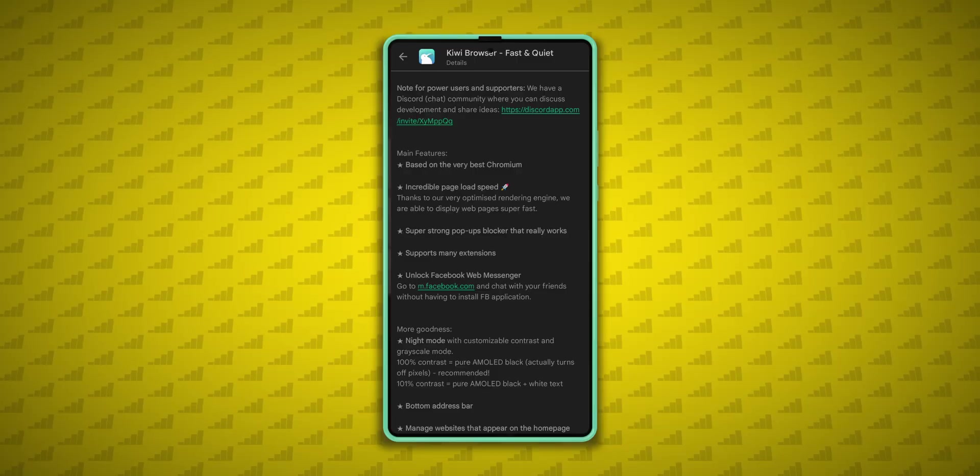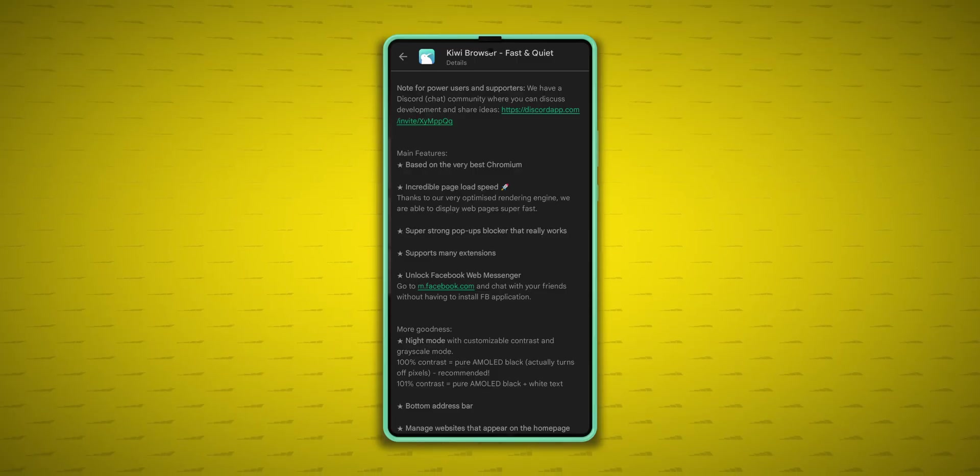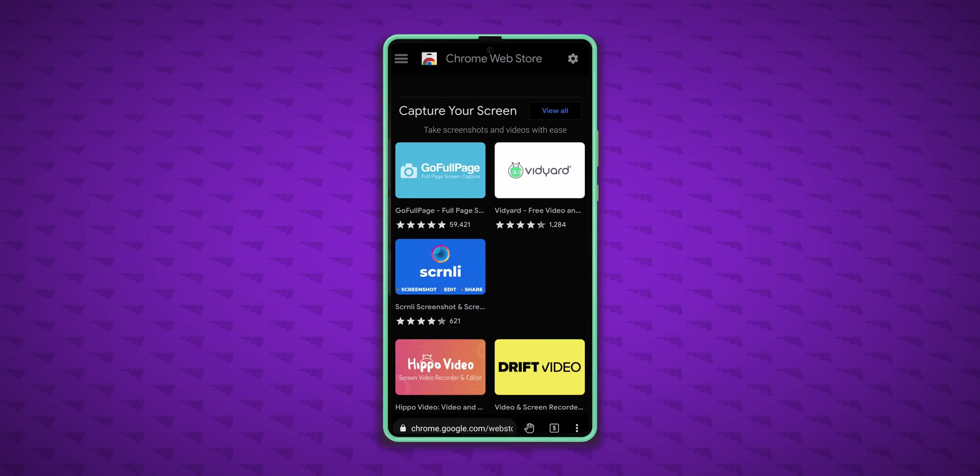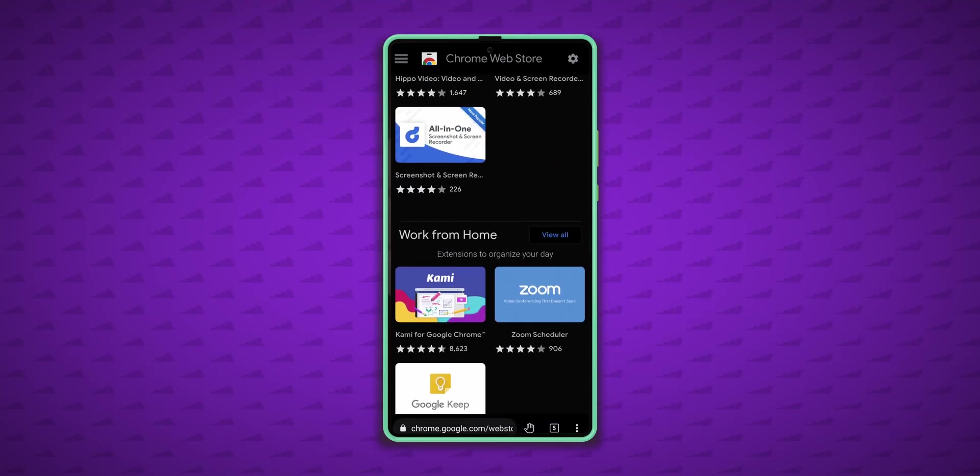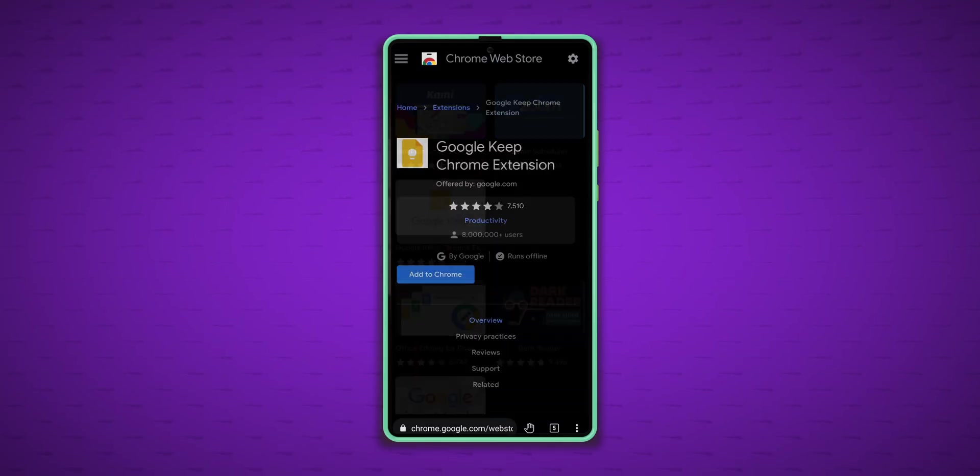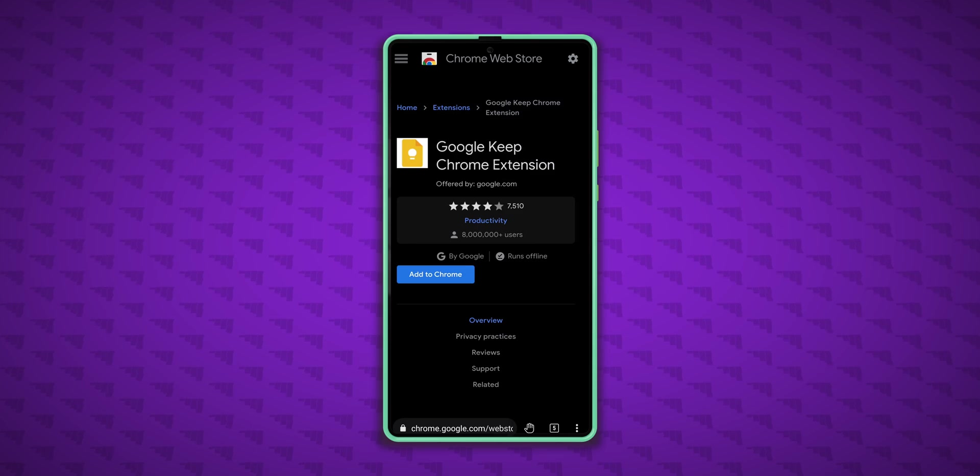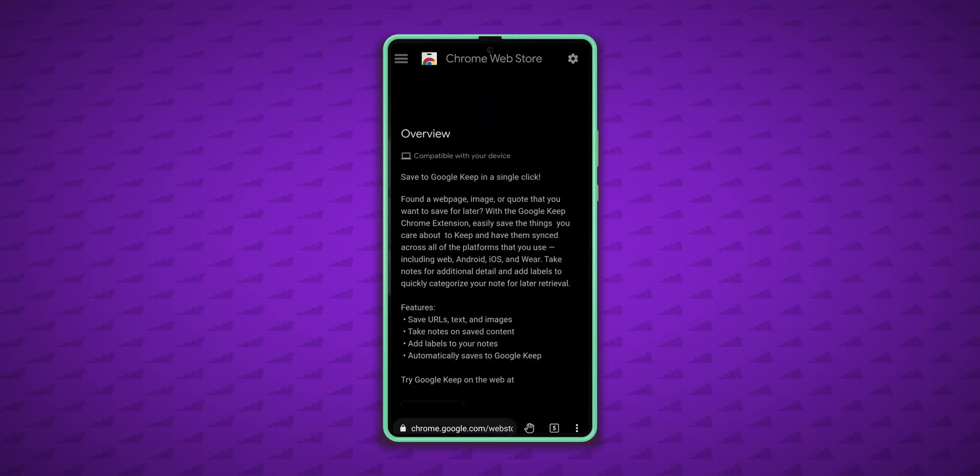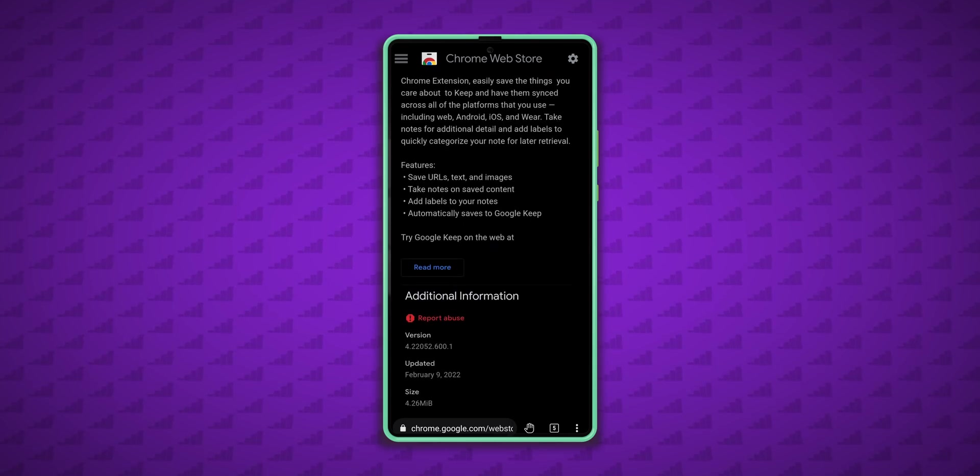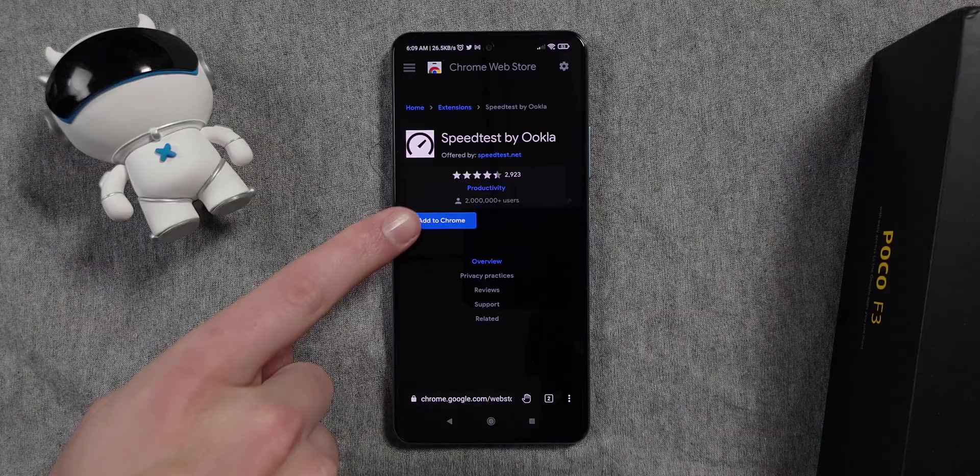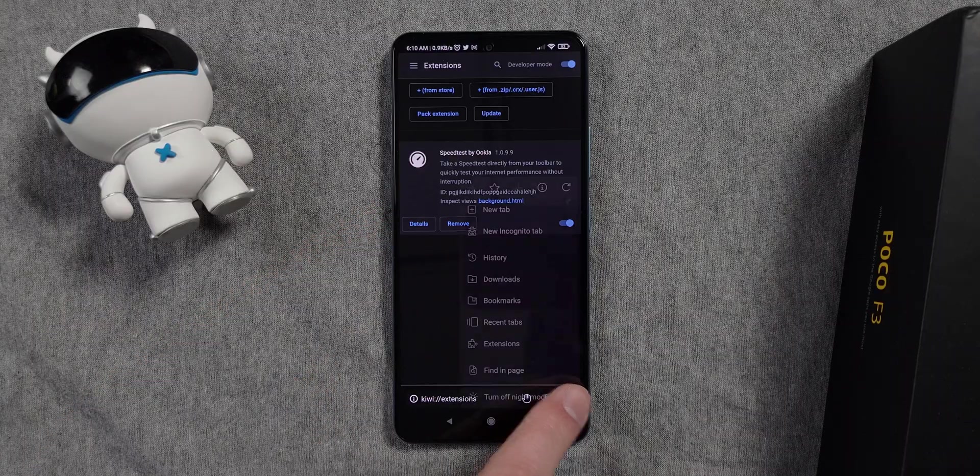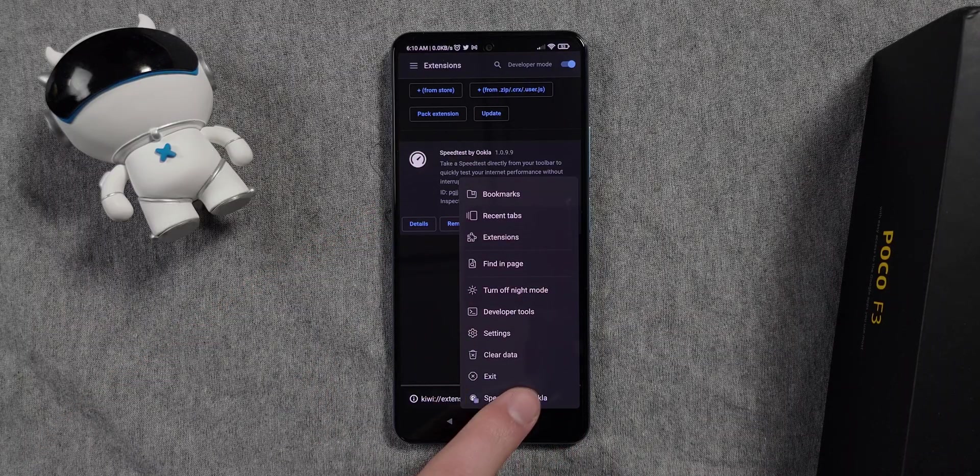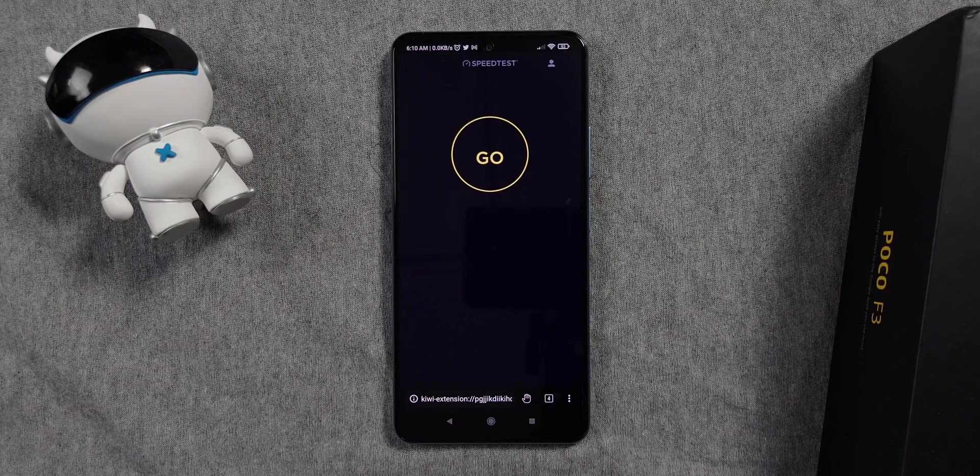Another standout feature is that Kiwi is one of the few browsers with Chrome extension support. So even though it lacks some things, like for example, the ability to sync data with your desktop, you can add an extension that can enable that feature, plus a lot of other functionality. And it's really easy. Just go to the extensions web store, add an extension, then scroll down to the bottom of your menu. Not all extensions will work on mobile, but I've tried a few and most have been compatible.